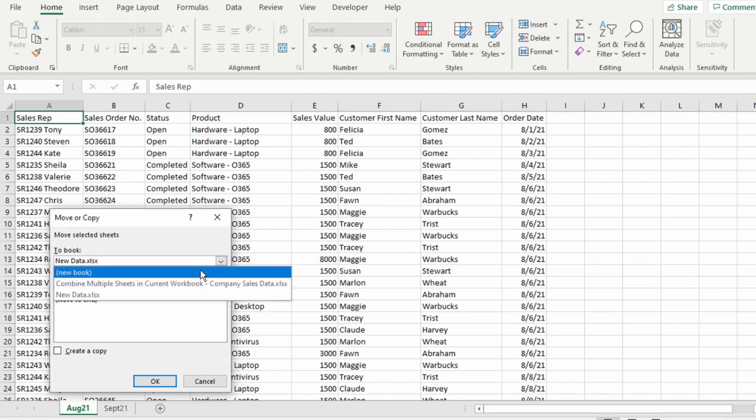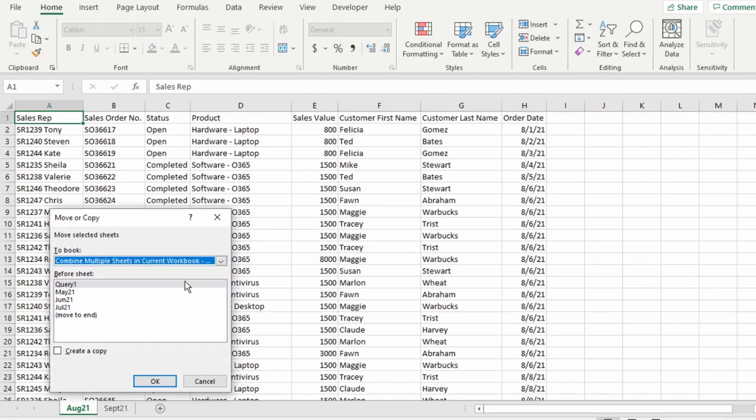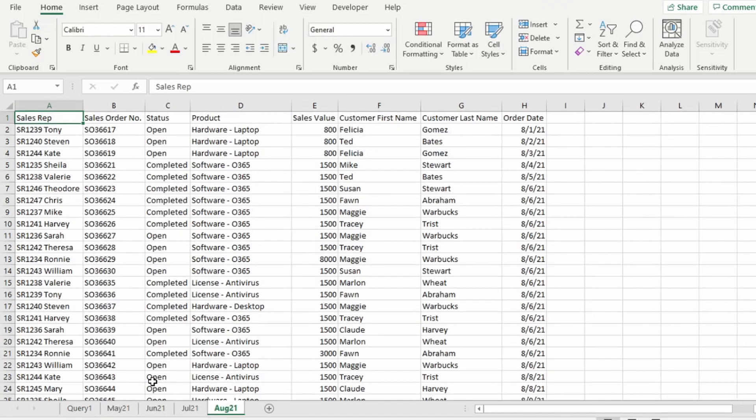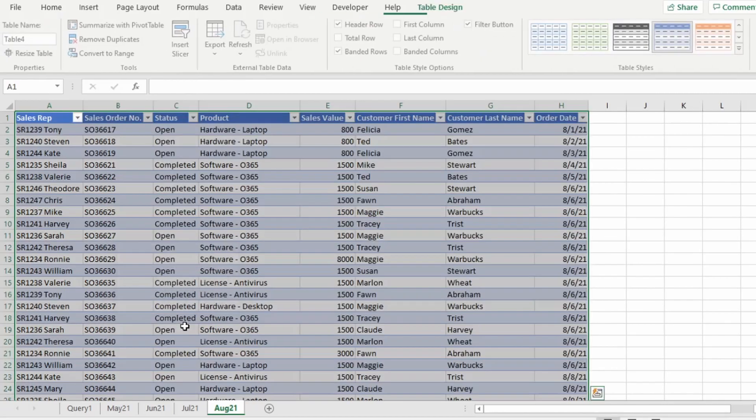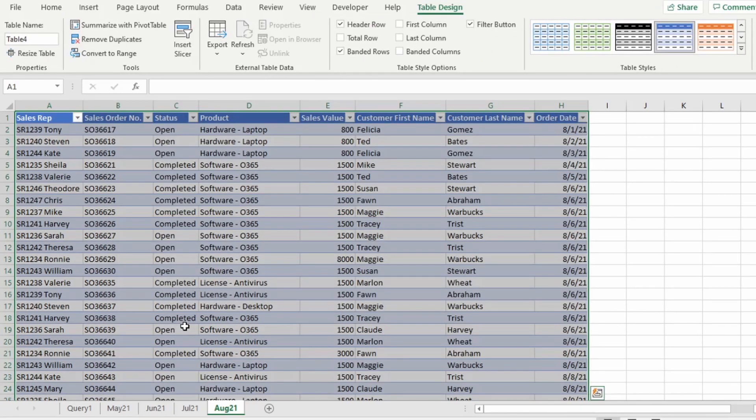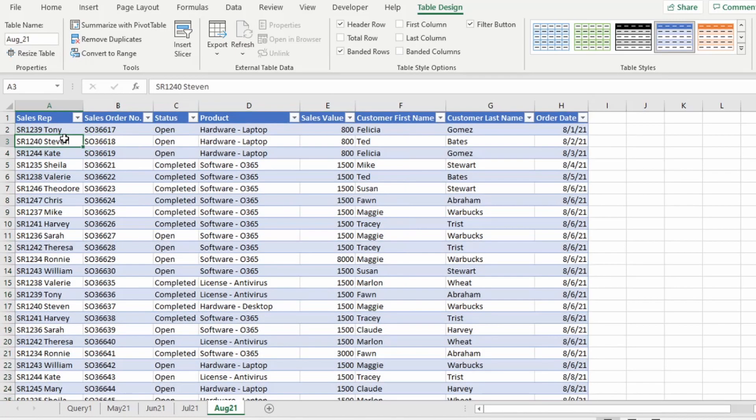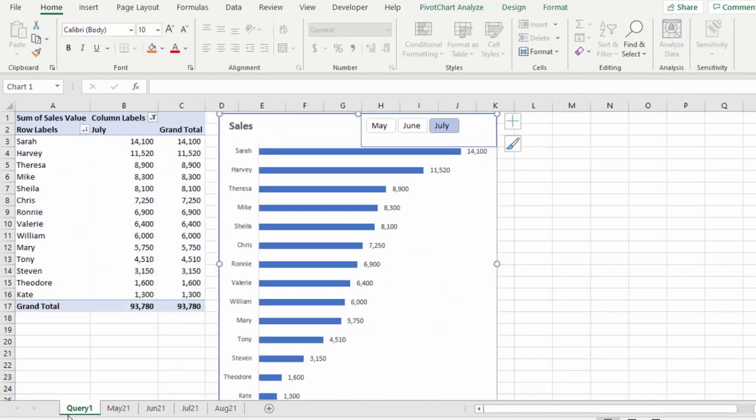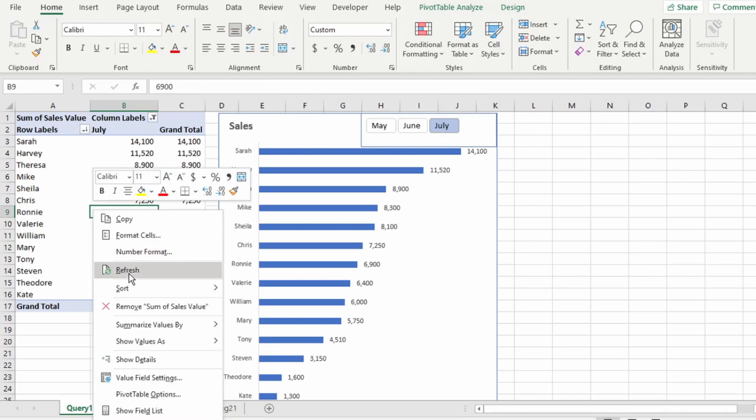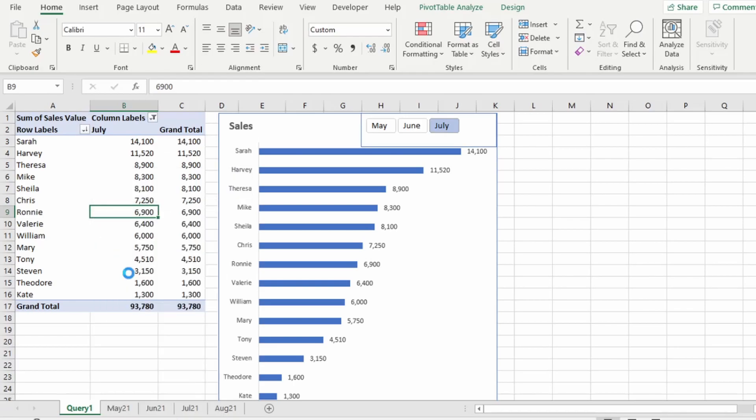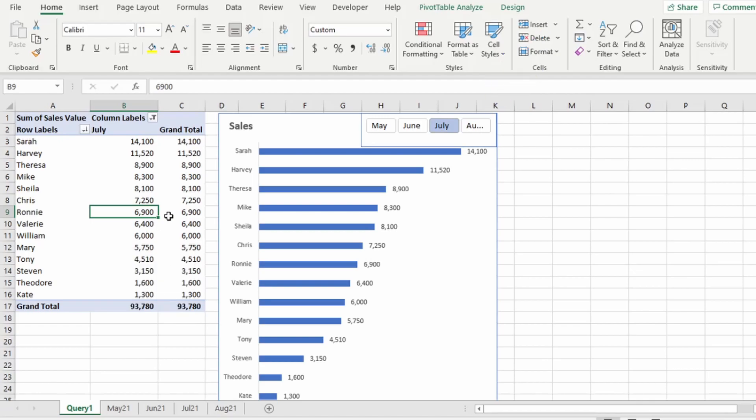Now let's see how the automation works when we bring in the August 21 data into this workbook. Let's convert the data to a table by using Ctrl-T, and remember to check my data has headers. Then, extremely important is to rename our table. So this will be Aug_21. Remember, our query only appends data with the ending underscore 21. Now let's go back to our pivot table report in the Query 1 tab. Right-click on the pivot table, click on Refresh, and instantly the pivot table is automatically updated with August's data.